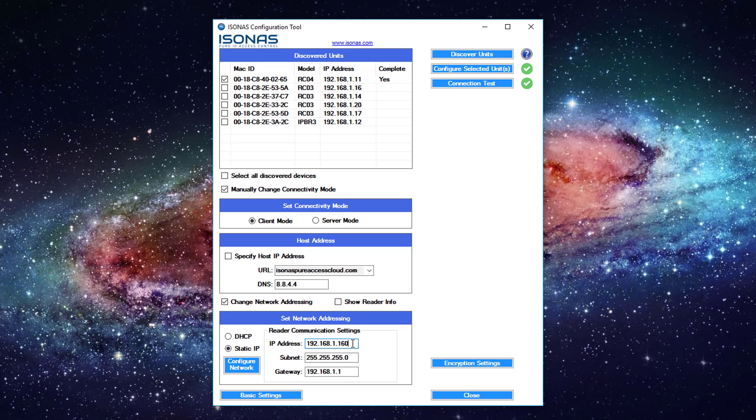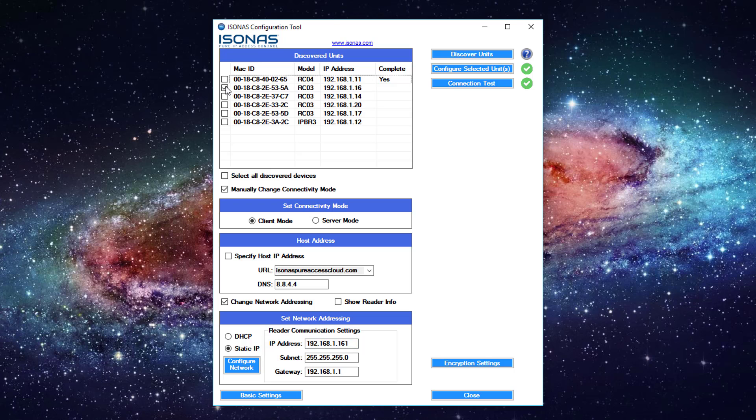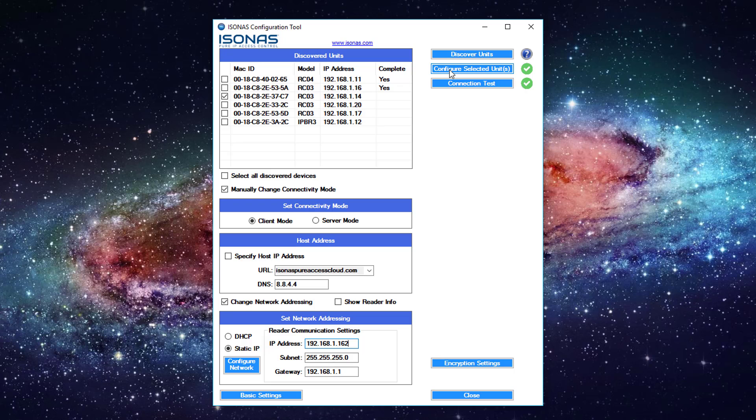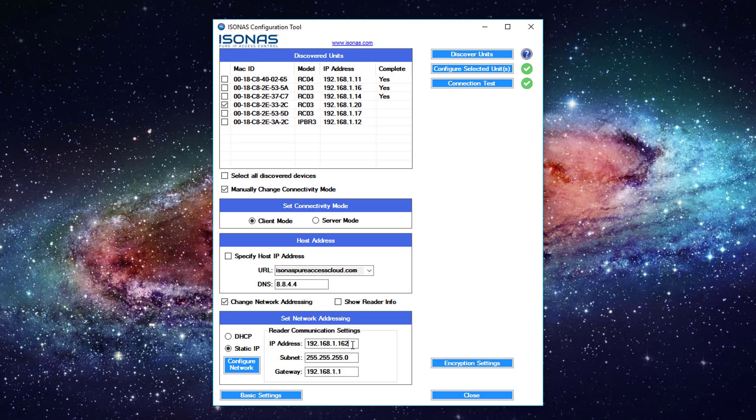Now we're going to change this to our next IP address which would most likely be .161. We'll uncheck the last one, check the next one, configure the selected unit. Select the next one, change the IP address, configure selected unit. And so on and so forth until we configure all these with the IPs that I've been given by my network administrator.